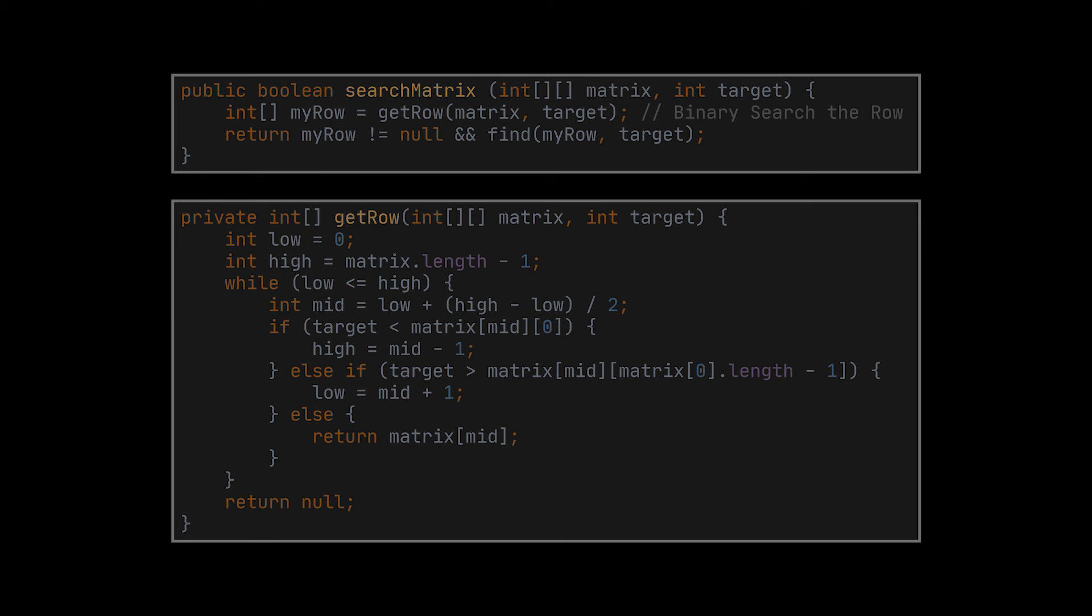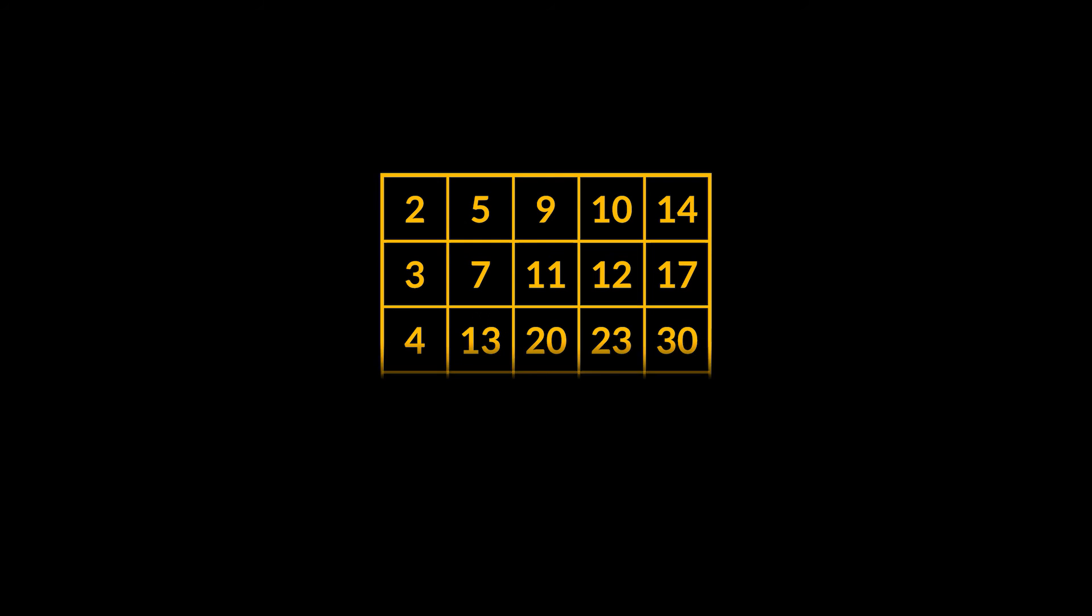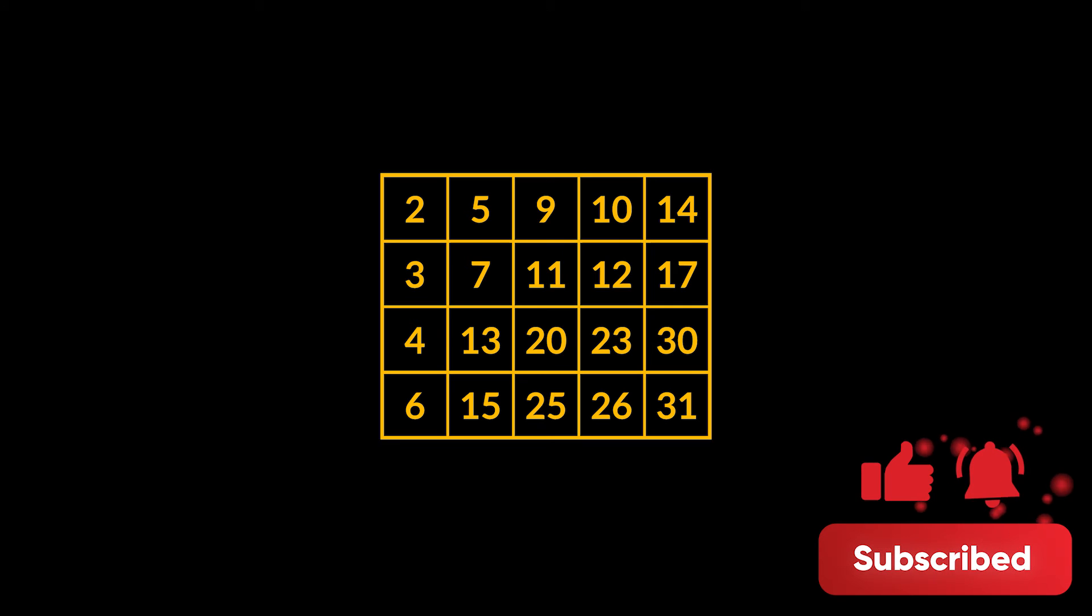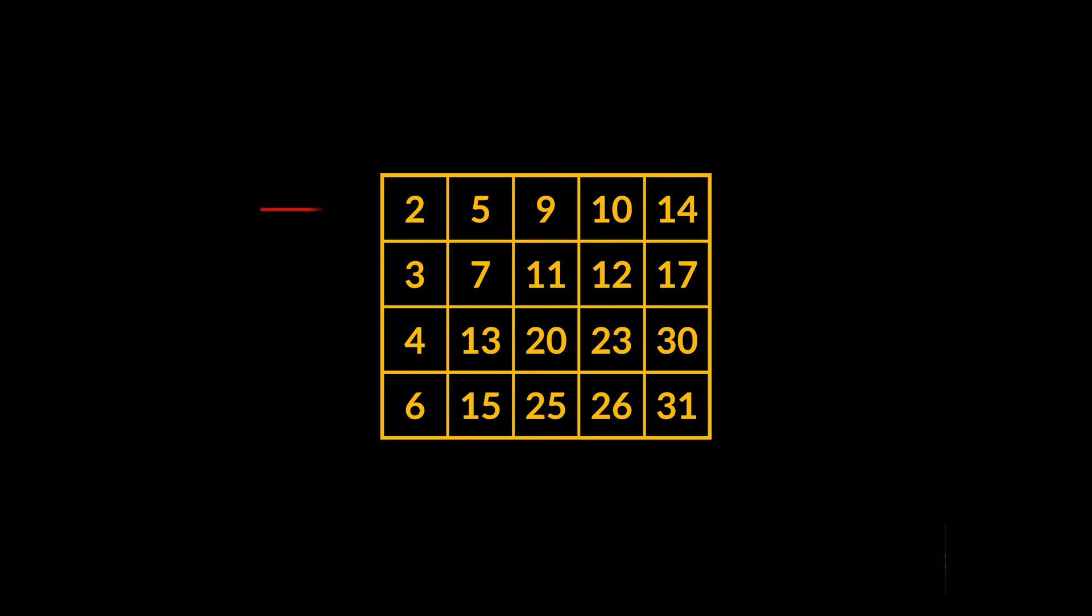Okay, after solving this problem, if the interviewer is looking to really scale things up, they might modify one property of the two we previously had. You see, the rows will still be sorted individually, but not among other rows. And this time, the columns are also sorted from top to bottom, and we still need to find a given target value.